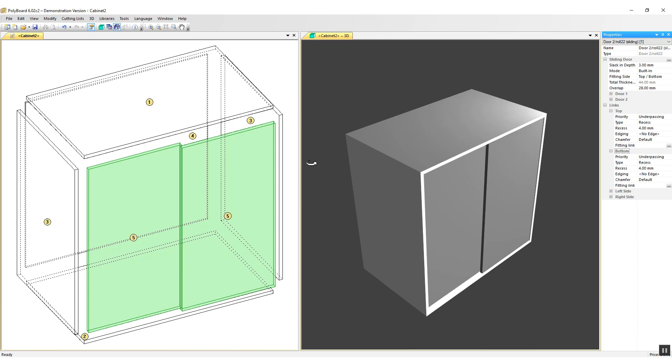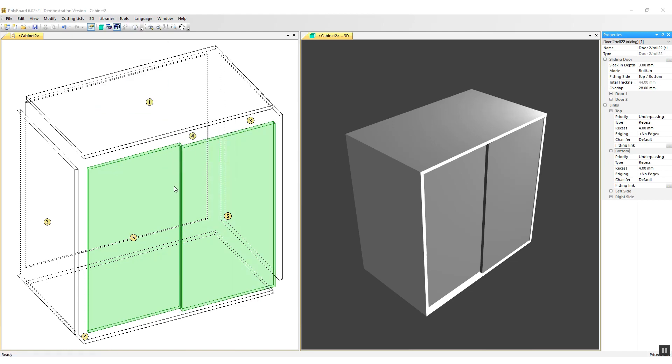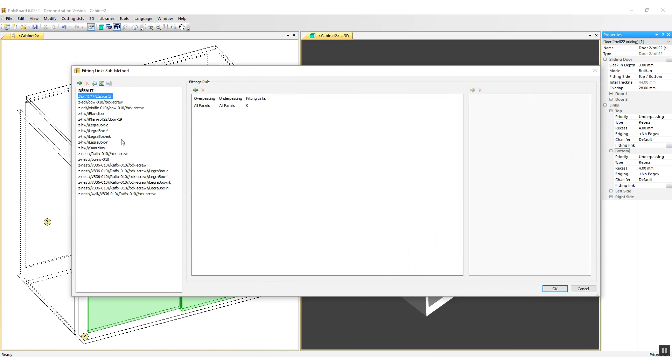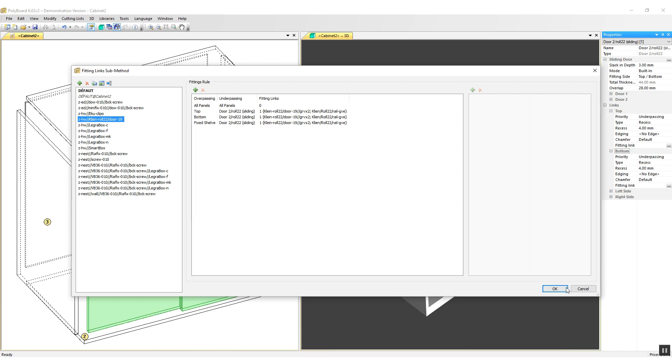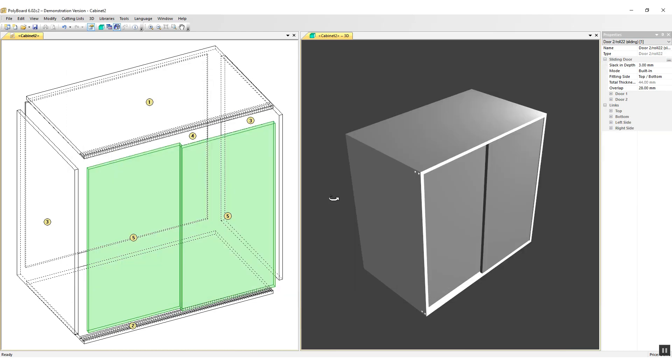What I'm going to do now is I'm actually going to apply the hardware, so I'm going to libraries, sub-methods, fittings links, and I'm going to click on Klein roll22 slash door 19 millimeters, because these are 19 millimeter doors, and I click OK. Polyboard will then create the actual grooves for the rails of the Klein roll22 hardware.